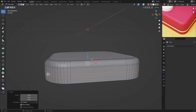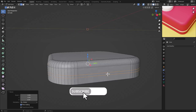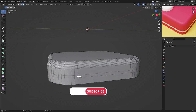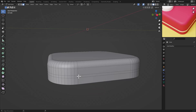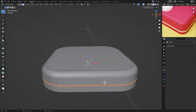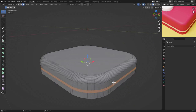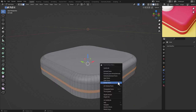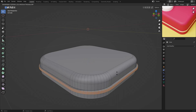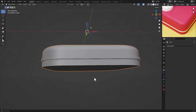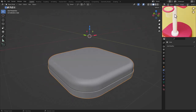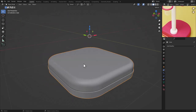Press 3 to enter face select mode, then hold Ctrl+Alt and click one of the faces to select all the faces around the object. Go to Extrude Faces Along Normal with right-click, and move these faces outward just a little bit to create a nice raised detail.